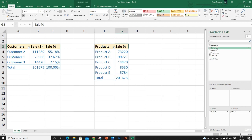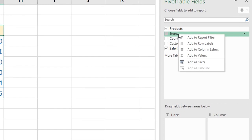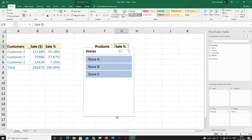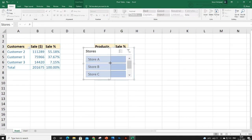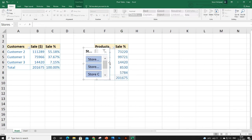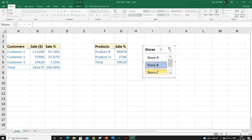Now let's cover slicers. In the pivot table fields panel, right-click the header for which you want a slicer and choose 'Add as Slicer'. These buttons will then be available for you to filter your data. When you click these buttons, your data changes in the pivot table.